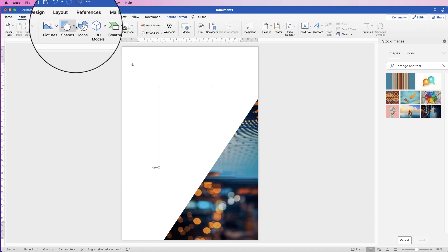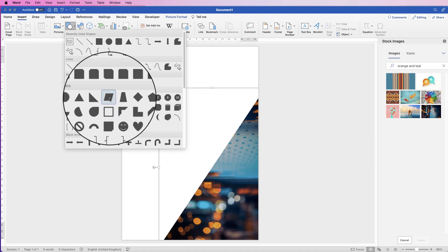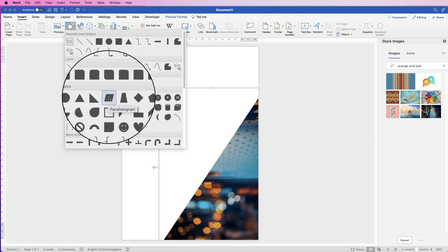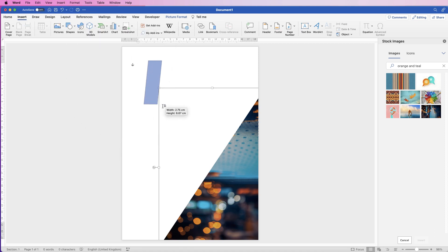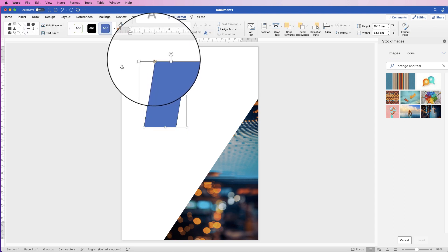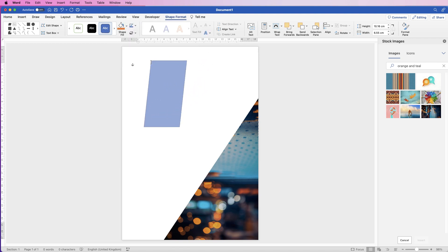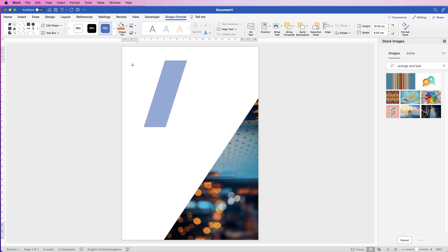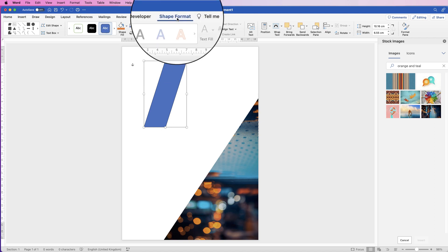Now we're going to insert a shape. Go to Insert > Shapes, click on the drop-down, and select this particular shape — click and drag it out. These shapes have a yellow handle that lets you click and drag to change the shape's angles and curve. Not all shapes have this, but it gives you extra flexibility.